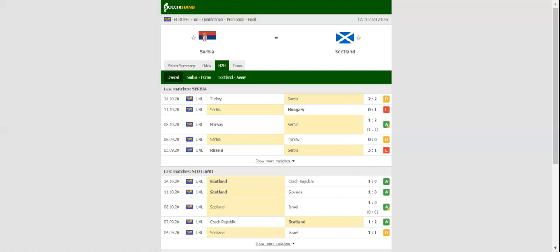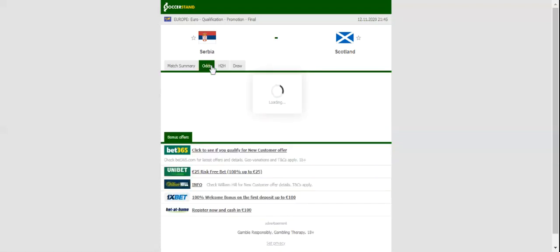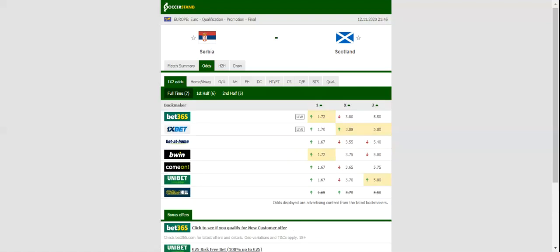Ljubisa Tumbakovic has left Nikola Maksimovic and Adem Ljajic out of the squad, while Bundesliga ace Filip Kostic has overcome his injury. Filip Djuricic is rated doubtful for the Scotland game as he tested positive for coronavirus.